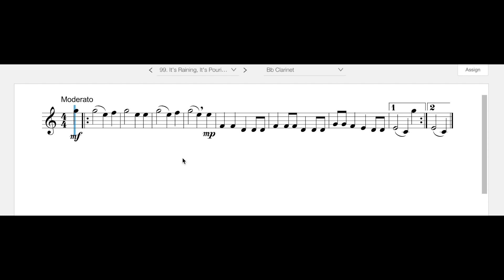So if it helps you, you can actually play the C here first and then press your register key when you're practicing this, just to make sure that you're putting down the right fingers and just to make sure that that note will speak.